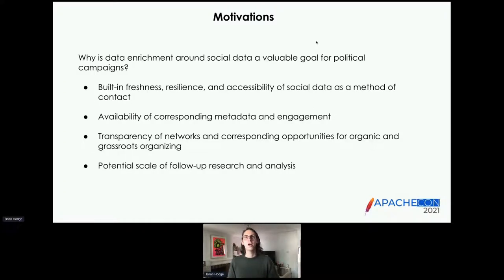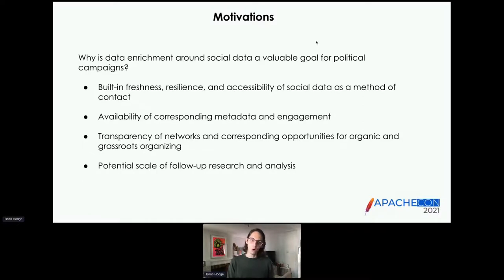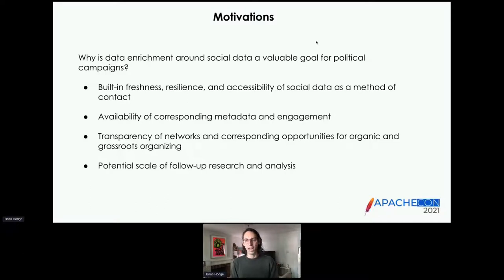Now I want to talk more about the particular motivations around using social data as an enrichment. First, there's a built-in freshness to social data — people tend to use social identities and hold on to them a lot longer than other kinds of contact methods. There's also built-in resilience: if you move, you lose your mailing address; if an email inbox gets cluttered, you open a new one; if you lose your phone, you might get a new number. But social media identities tend to be a lot more resilient. And finally, social media identities have built-in notions of accessibility — there are clearly defined channels for reaching someone, and those channels are things we can build software around and access programmatically.